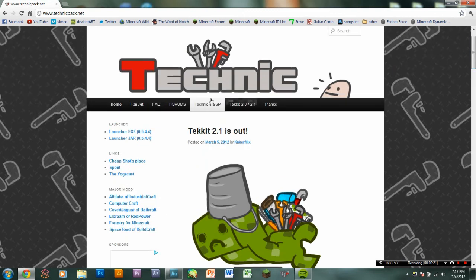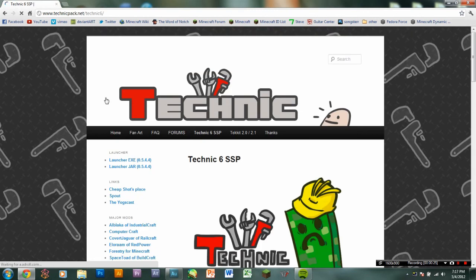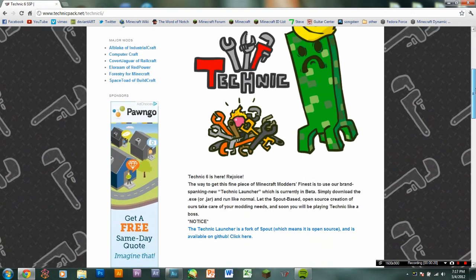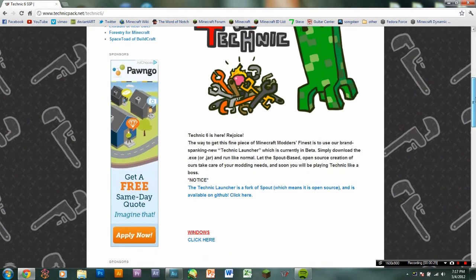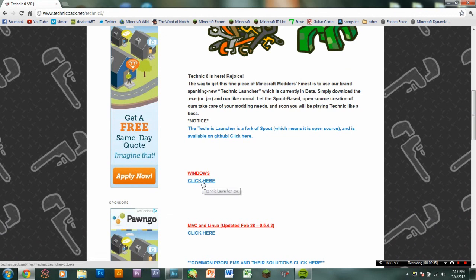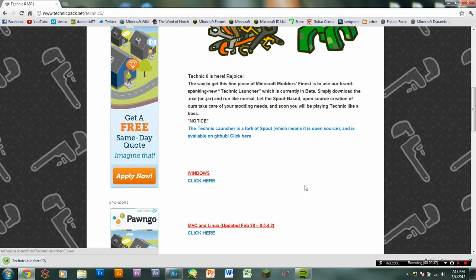Go to Technic 6SSP. Click that. It'll take you to the page for Technic. Scroll down. Depending on what you're on, Mac or Windows, you click for the one you want. And then it will download the launcher.